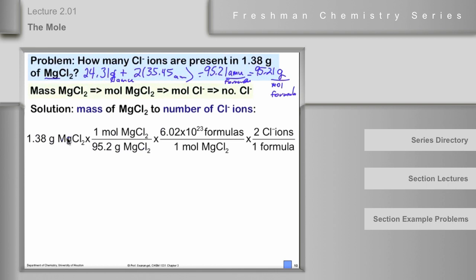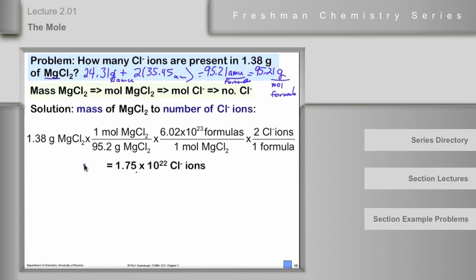We start with 1.38 grams of magnesium chloride and convert using one mole per 95.2 grams of magnesium chloride — grams cancel, we're now in moles. Then we go from moles of magnesium chloride to number of chloride ions either by first getting total formula units and applying two chloride ions per formula, or by multiplying moles by 2 then by Avogadro's number. Either way the answer is 1.75 × 10²² chloride ions.